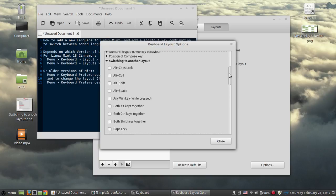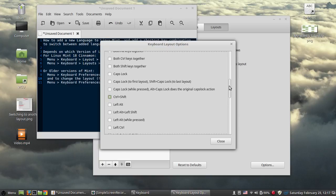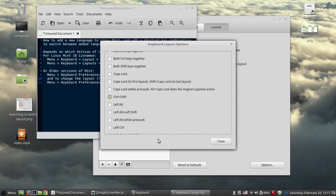You can see the different combinations. The combination that I chose was Ctrl Shift because I'm a Windows guy and I've been using Ctrl Shift for a long time. So this is my favorite one. I chose that. Close.